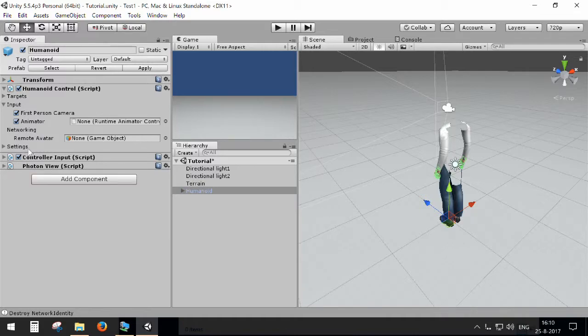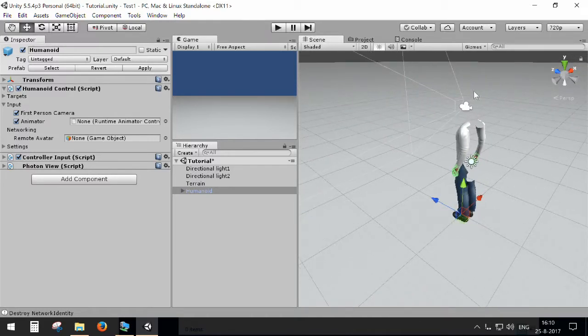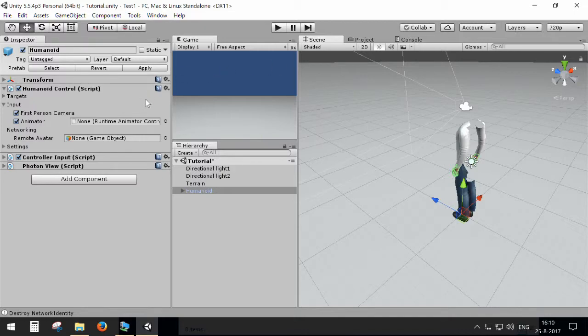Besides that, we also have an extra option called Networking Remote Avatar. This is the avatar the other players can see in a multiplayer setup. For example, in this case, my avatar doesn't have a head because it doesn't need to be rendered. But other people want to see a head. For that reason, I'm going to use a different avatar.